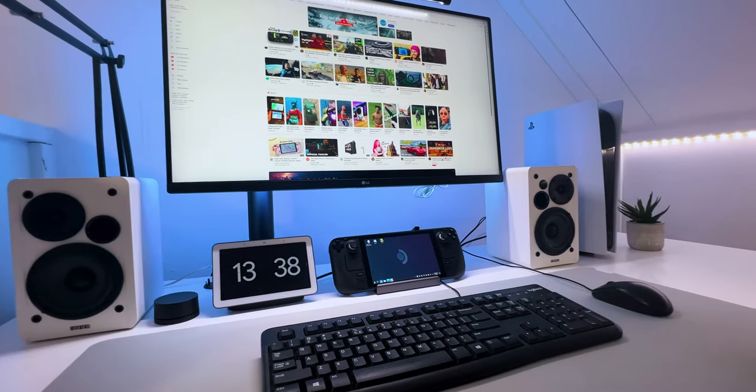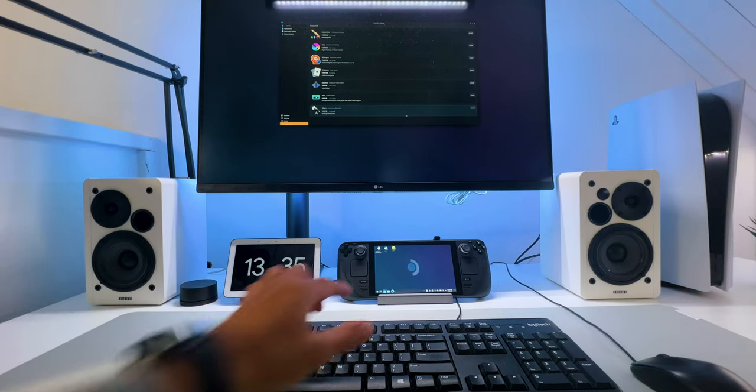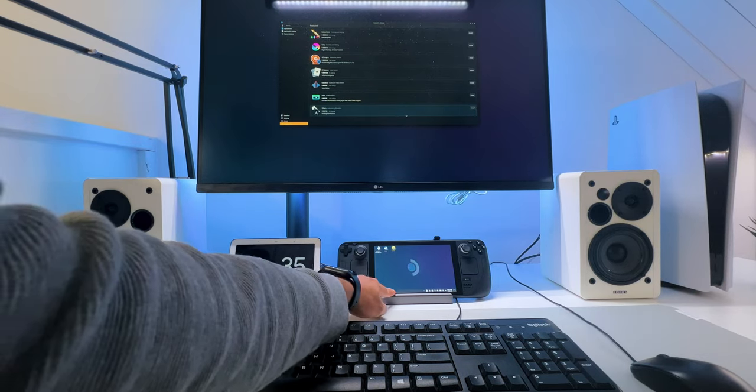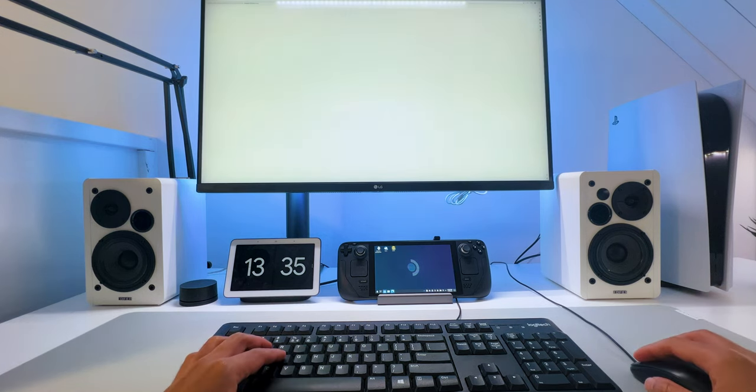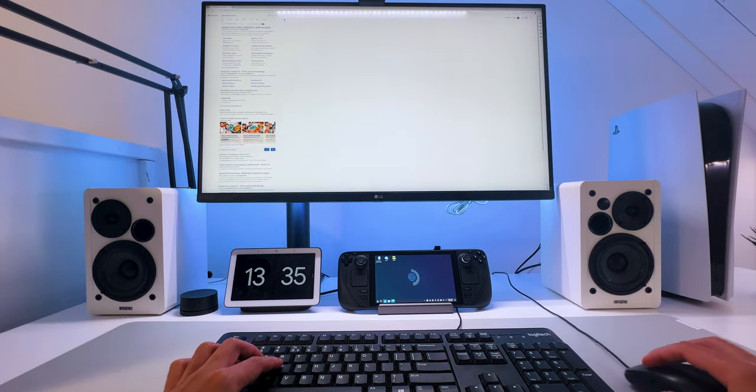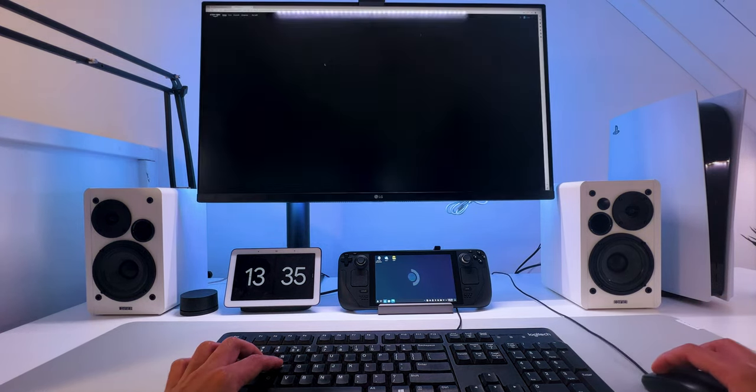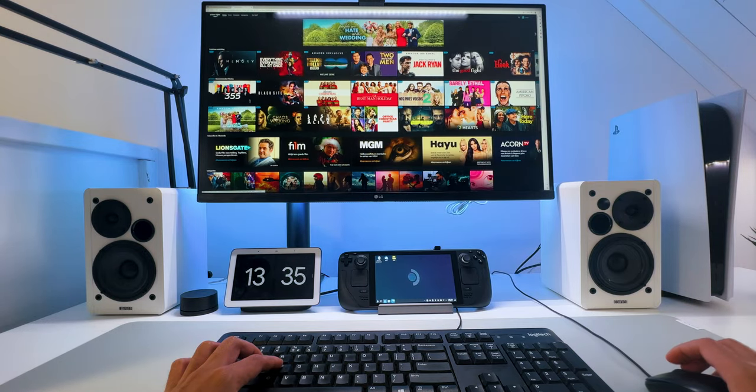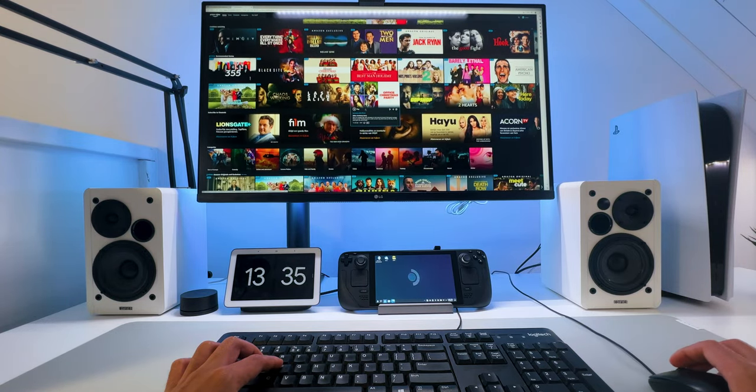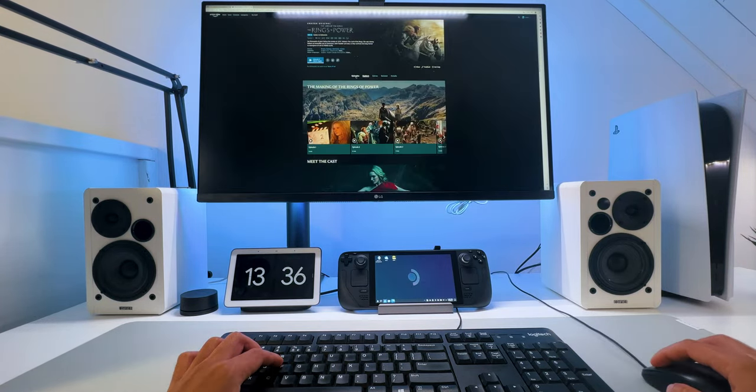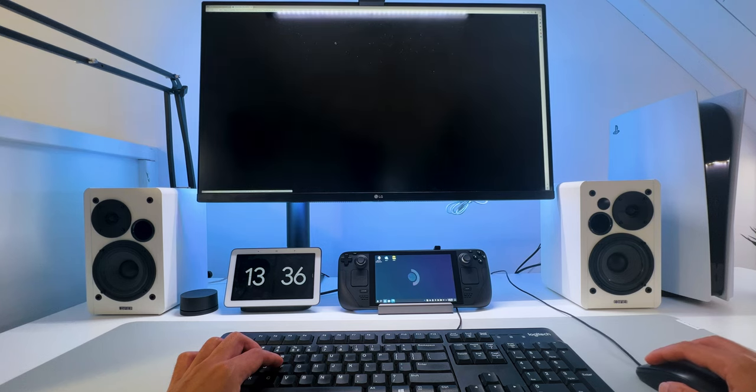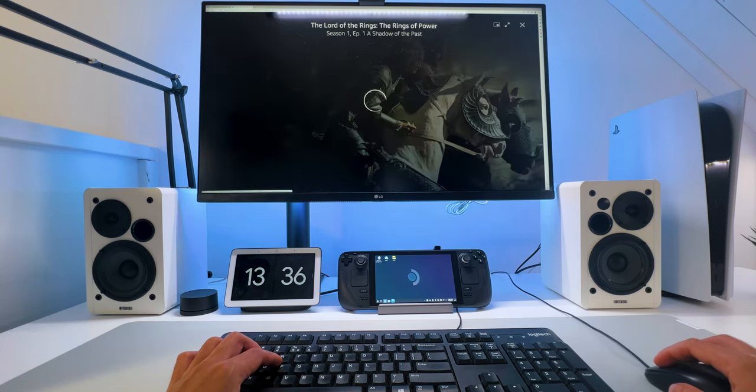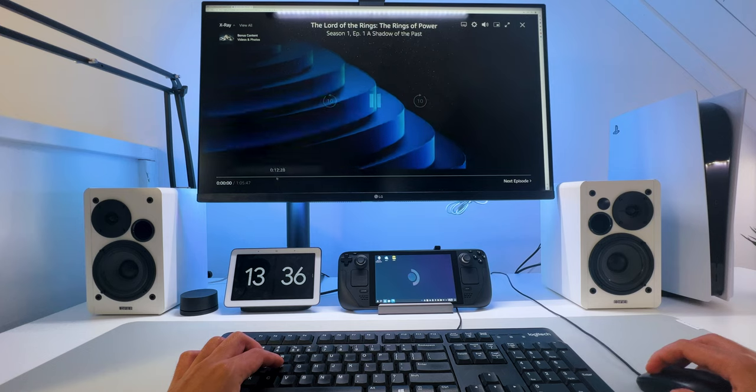Now let's head over to the Desktop Mode, because that's a very interesting part. As you can see, you have two screens. You can still command the Steam Deck with your hands, or with the mouse and keyboard, and you can do almost everything, or maybe even everything, that you can do on a normal desktop. From browsing the internet to watching movies, you can do it all.